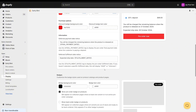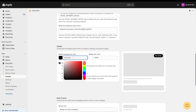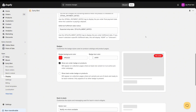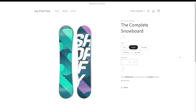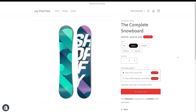We can also update the badge color. If we scroll further down to badges, you see you have badge color — we can make that red as well — and we can set the badge text color. There's also an option for whether we want to show pre-order badges and whether we want to show backorder badges. We can manage those here as well. Save this again, refresh, and we'll see the badge update.